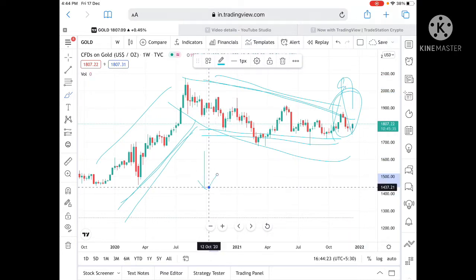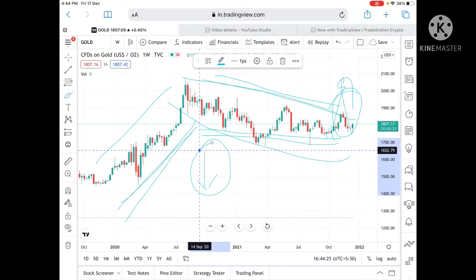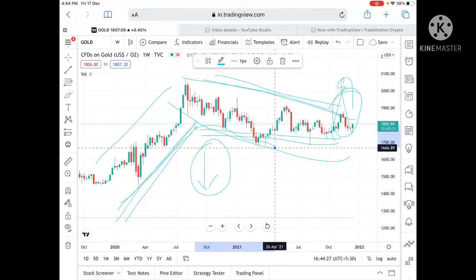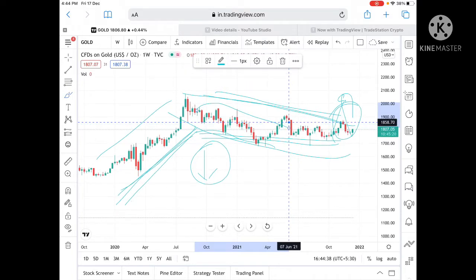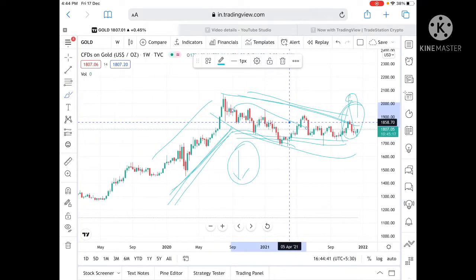Please watch the full video and you will understand how this technical analysis in gold is working. If you wish to join my Telegram channel, the link is given in the description. For workshops, you can mail me — I teach one-on-one as well as in groups. You can join any of the groups if you want. Now look at the chart.